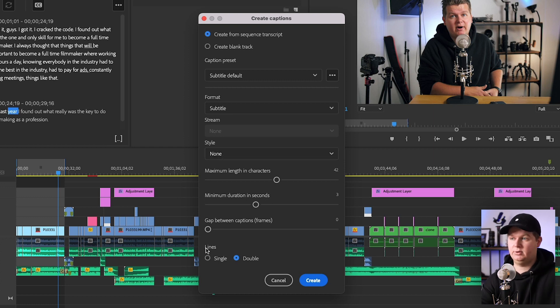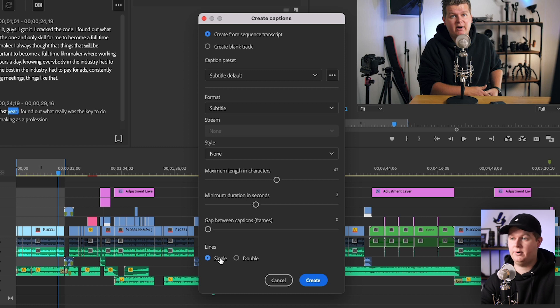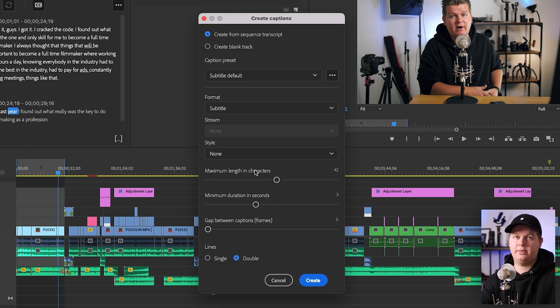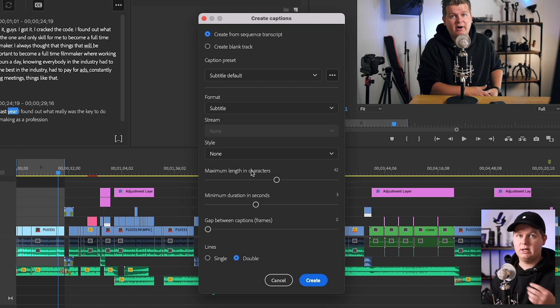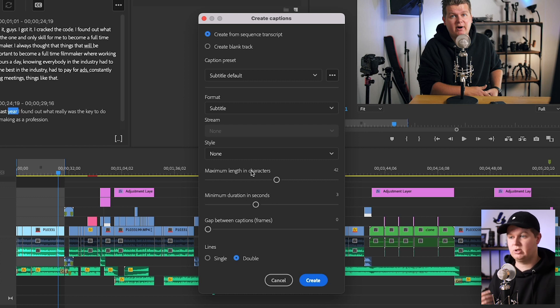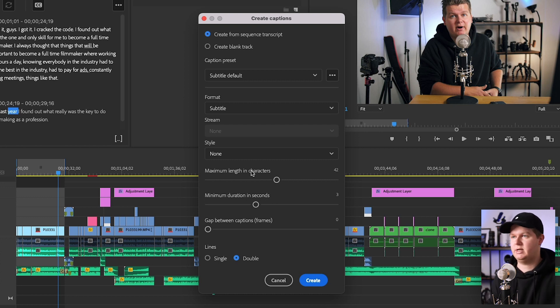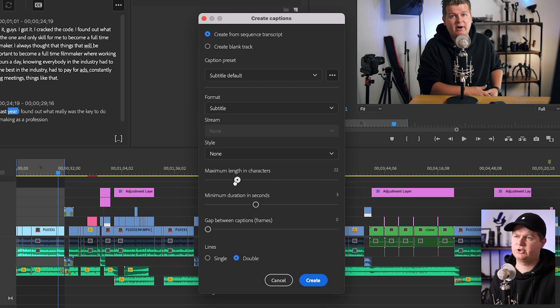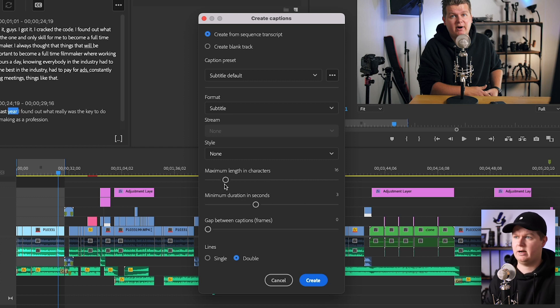I will show you later how you can save a style when you made a style once, but you should take a look at for example the lines: do you want a single line of subtitle or a double? And also the maximum length in characters. Do you want a pacing like really quick, like almost every single word, then you can set it like super low, for example 10 characters or 15 characters.